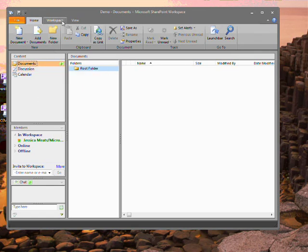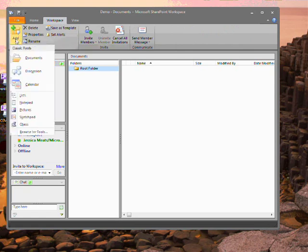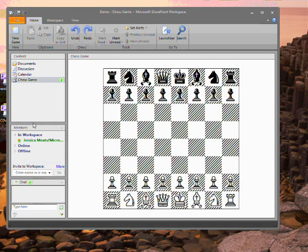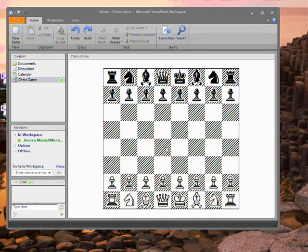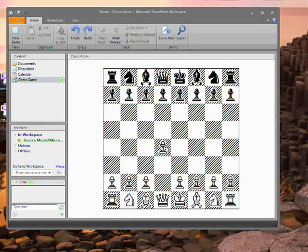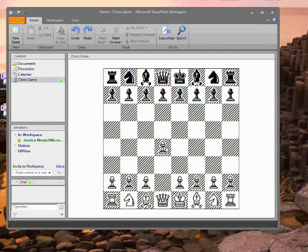If I go to the workspace tab, I can add new content in the form of lists, notepads or even a chess game. This workspace is flexible enough that its content can be adapted to suit the needs of the users.